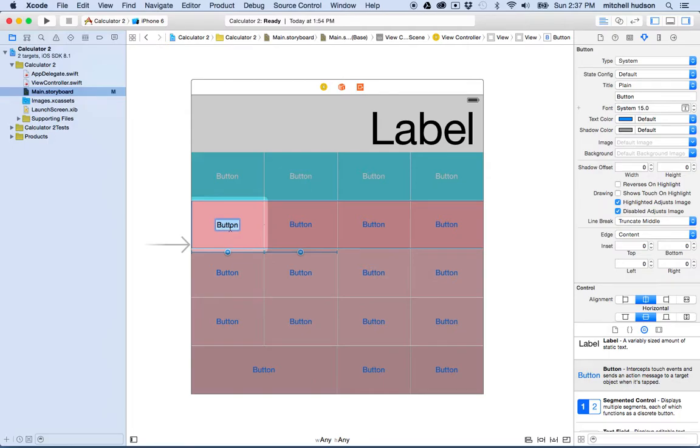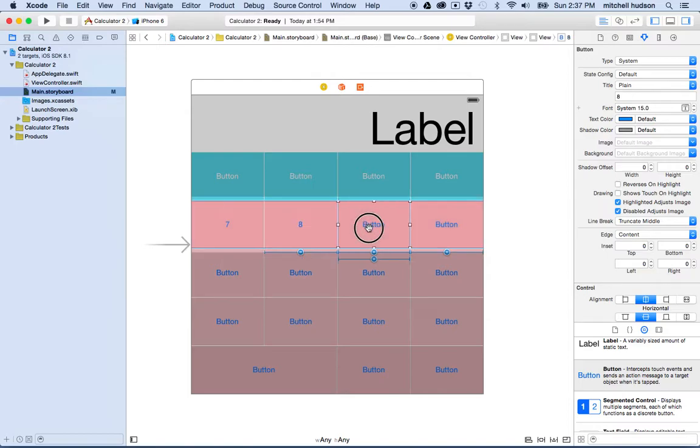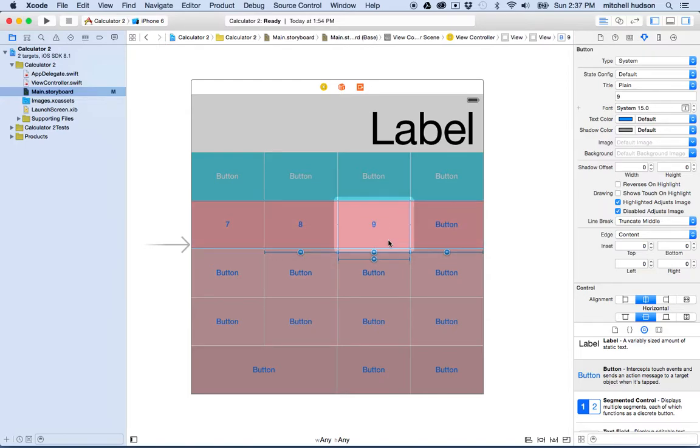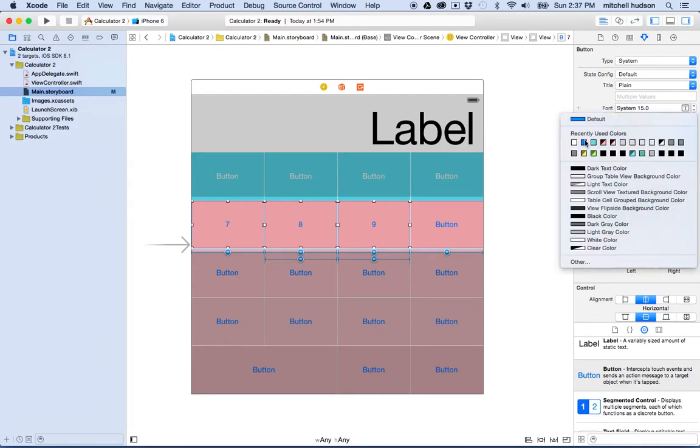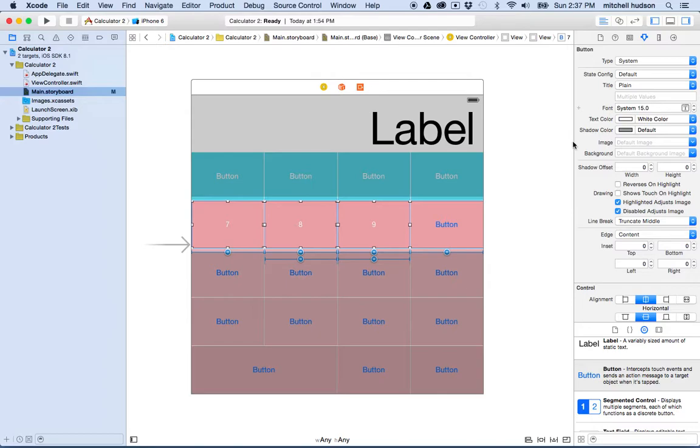And you can also set the font. So maybe this row of buttons is going to be seven, eight, and nine.